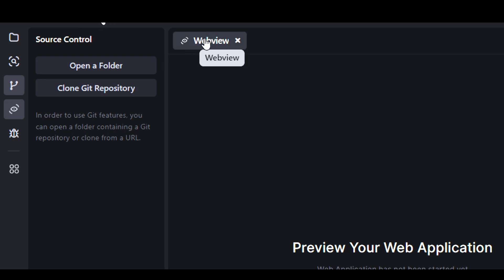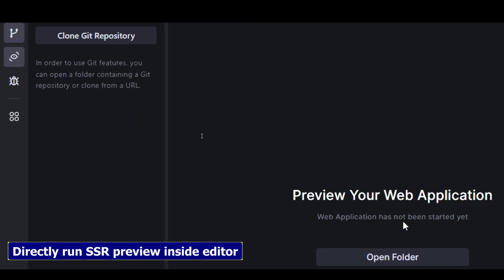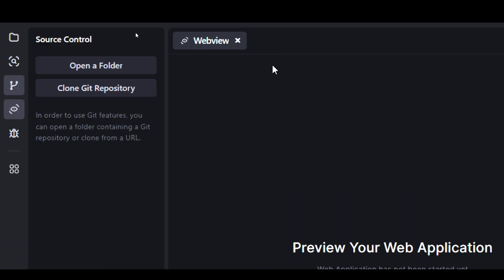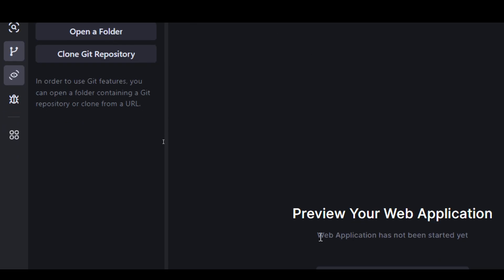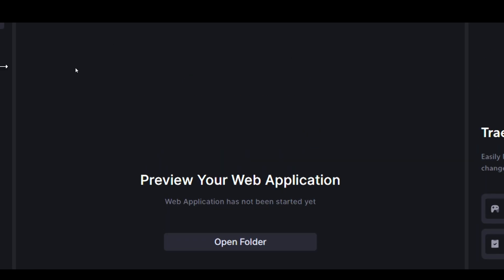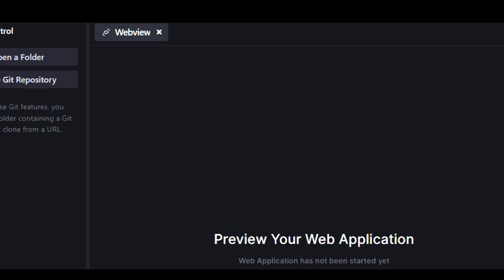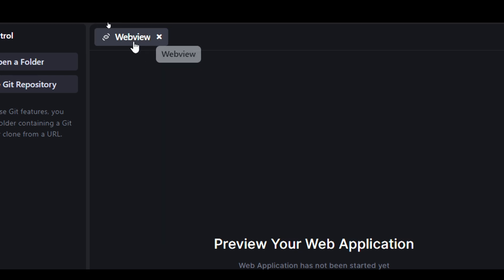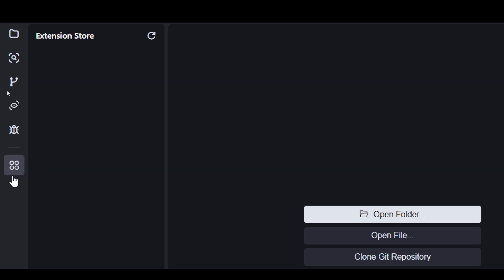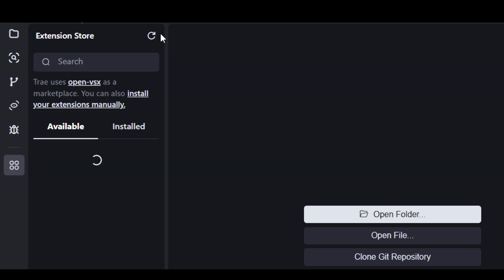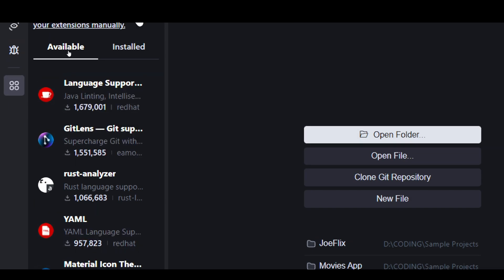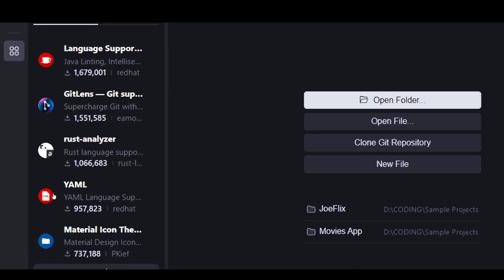One feature that really makes Tray stand out from the competition is this new web view feature. Using this feature, you can preview your web application inside the code editor. You don't have to open the link in another browser and switch back and forth. You can preview the output inside the code editor, just like Bolt and Lovable. Then we have the extension store where you can install any favorite extensions.